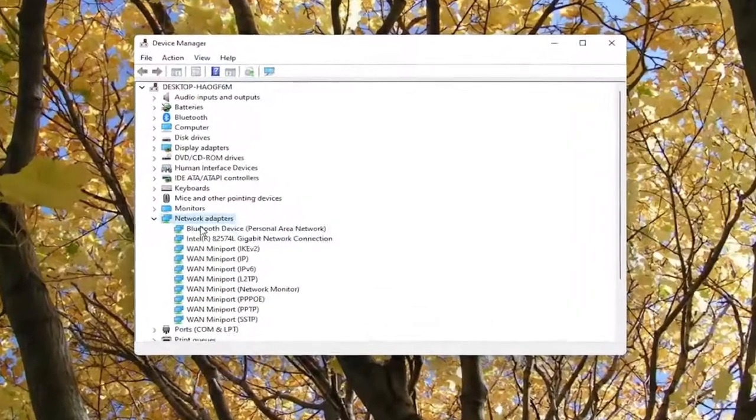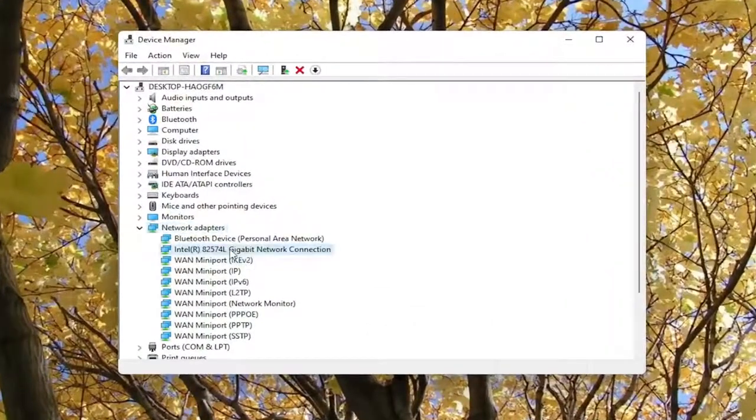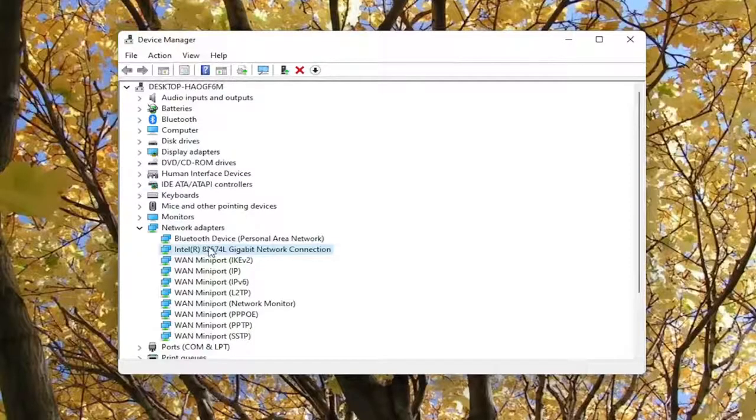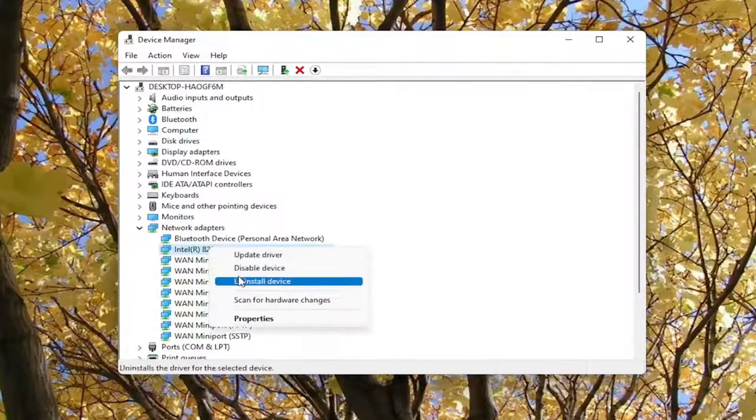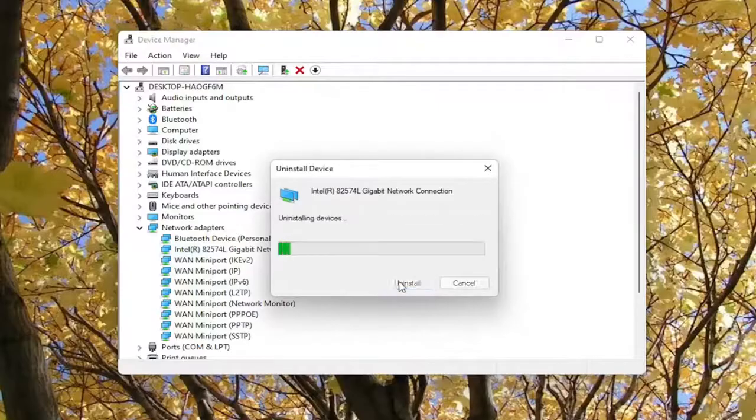And then you want to right click on your network connection listed in here. Again, it might be slightly different in your case, but you're going to go ahead and right click on it and select uninstall device. Select uninstall.